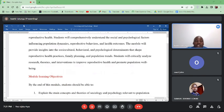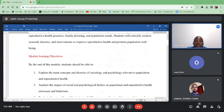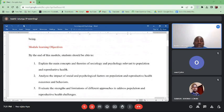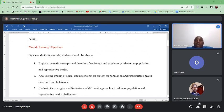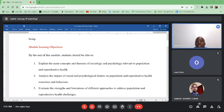This course has objectives as outlined below. One, we will try to examine the key concepts and theories of sociology and psychology, especially those relevant to the field of population and reproductive health. We will look at social and psychological factors and how they shape population and reproductive health outcomes or behaviors, including what we mean by reproductive health outcomes and reproductive health behaviors.